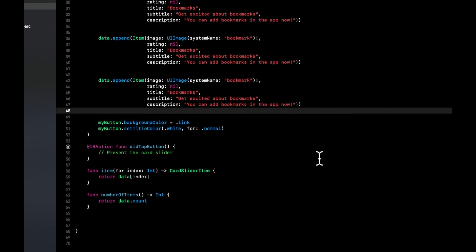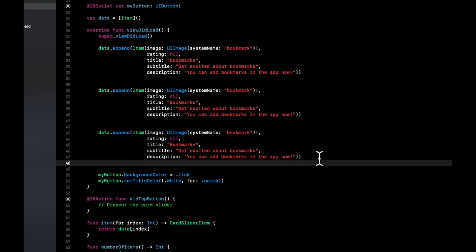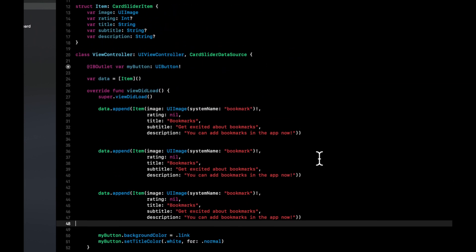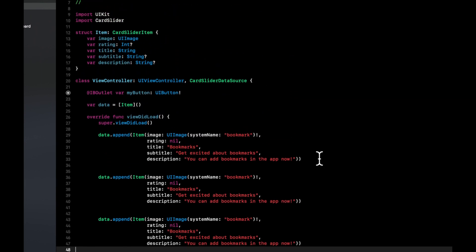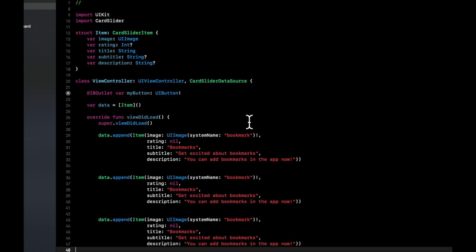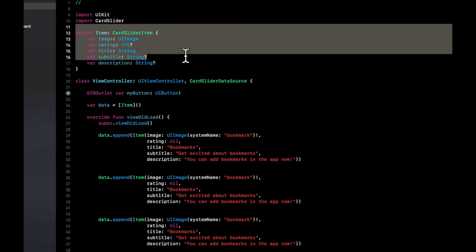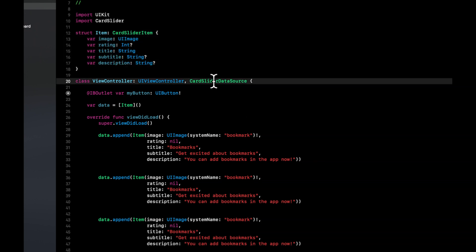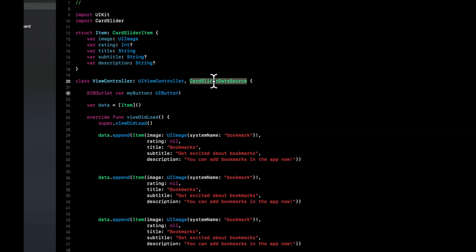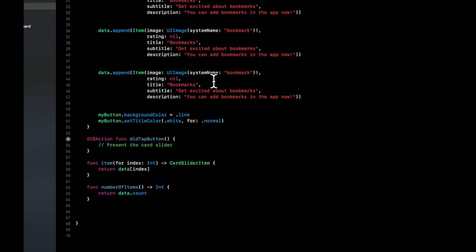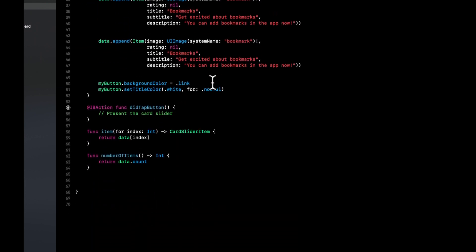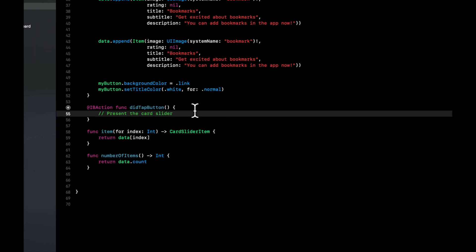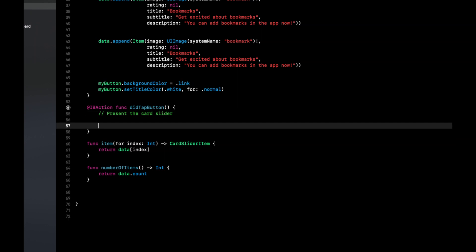Now you might be thinking, what's the third piece? And how do I actually present this card user interface as card slider? So again, the first piece was this item struct. Second piece was conform to the data source. And the third piece is basically just presenting the actual card slider.